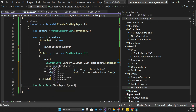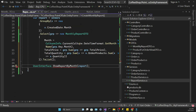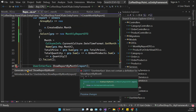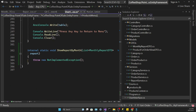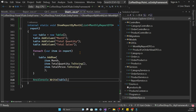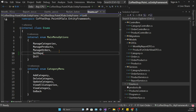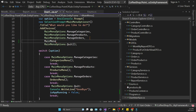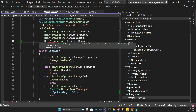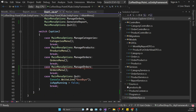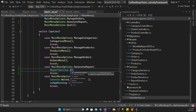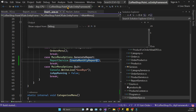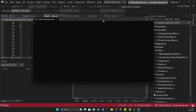I've created the ShowReportByMonth method in the user interface class and pasted in the already-prepared code — it's very similar to the previous tables we have created. Then I need to create a new option in the MainMenuOptions enum and make the corresponding changes in the user interface class. Let's see what happens when we try to generate a report.